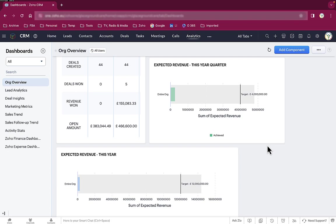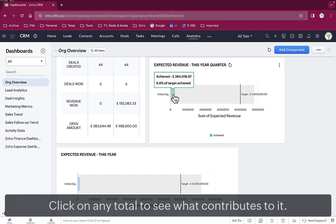The next thing we showed in our Wow videos were the deals that made up this expected revenue. And here's some more great news. You don't have to do anything to set up that report either. It's a standard part of Zoho CRM.